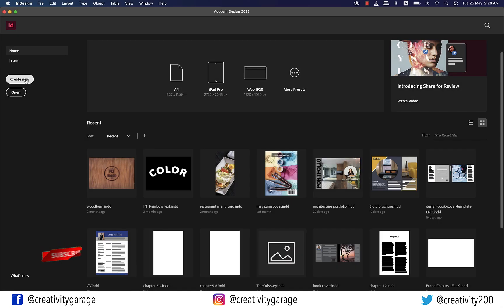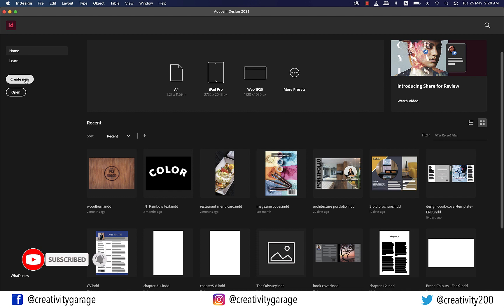Hi there. In this lesson you're going to learn the different panels and navigating through the layout of Adobe InDesign. So let's get started.